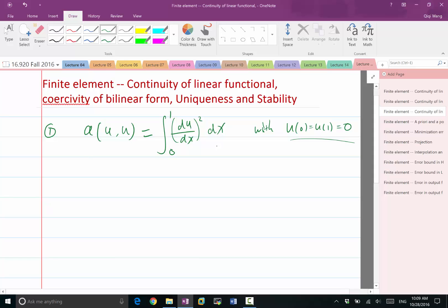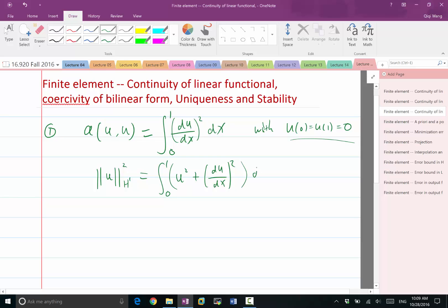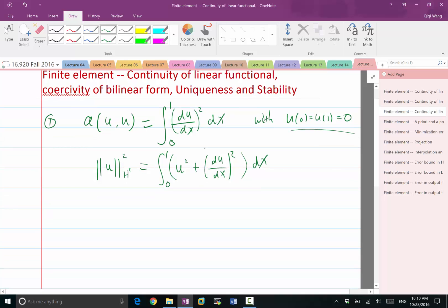Let's look at A(U, U) compared to the norm of U squared in the H1 norm. The H1 norm squared is equal to the integration of U squared plus the derivative of U squared, dx. We can see the continuity of this because it can be analyzed using Cauchy-Schwarz. But coercivity is the other way — we can already see that A(U, U) is less than or equal to the norm of U squared.